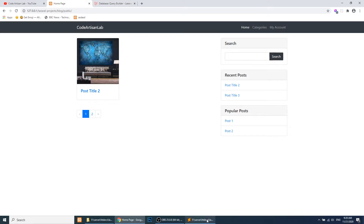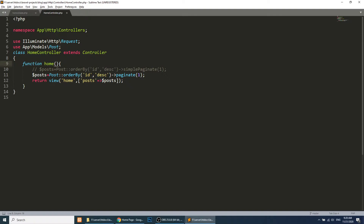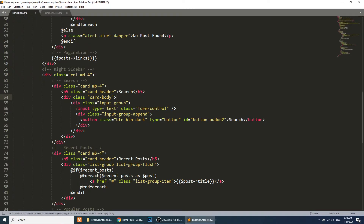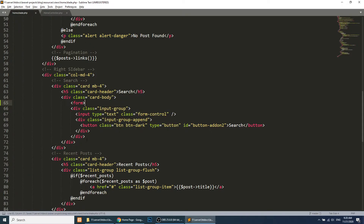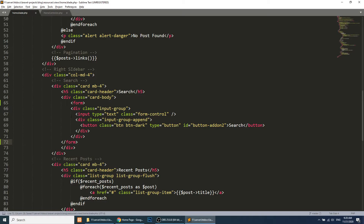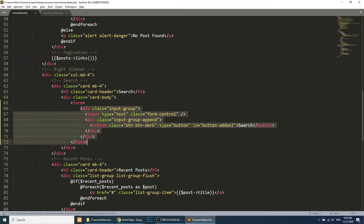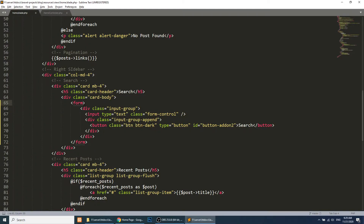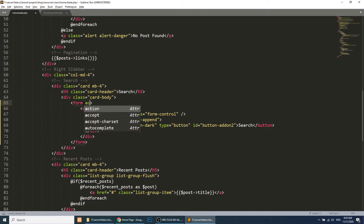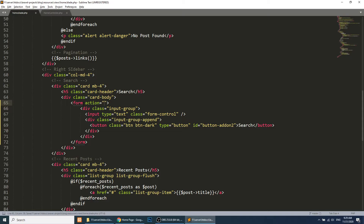Let's create the search functionality. I have opened my home controller and the home view. First we will add a form tag and pass the search query in the URL. The form has a default GET method, so I will not pass any method, but I will pass the action so that it passes the parameter at the home URL.